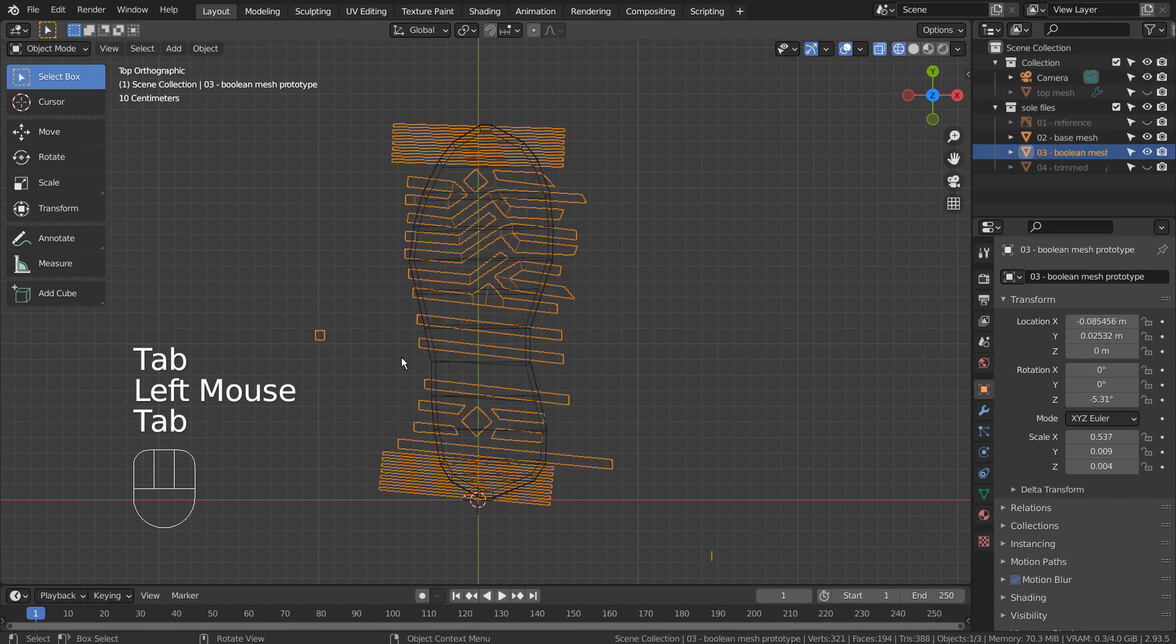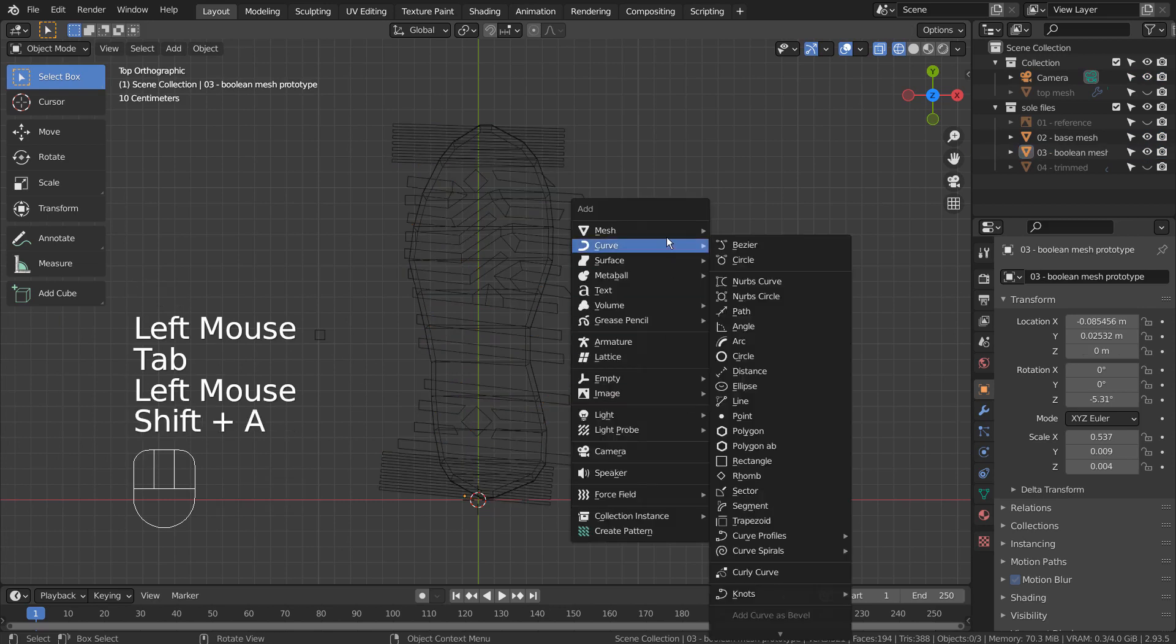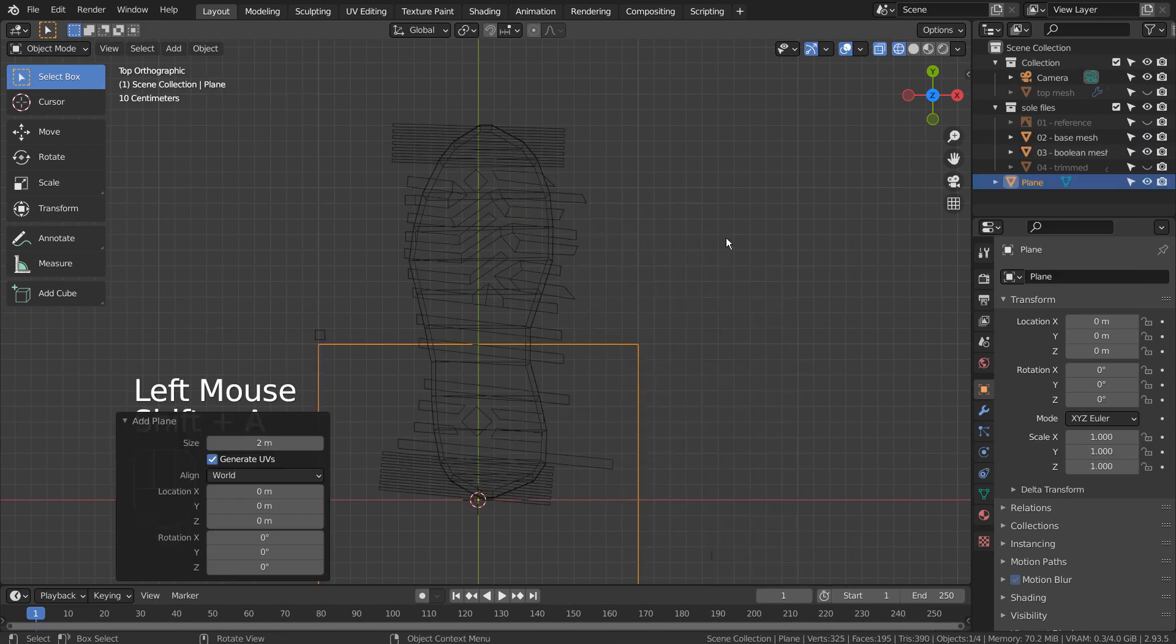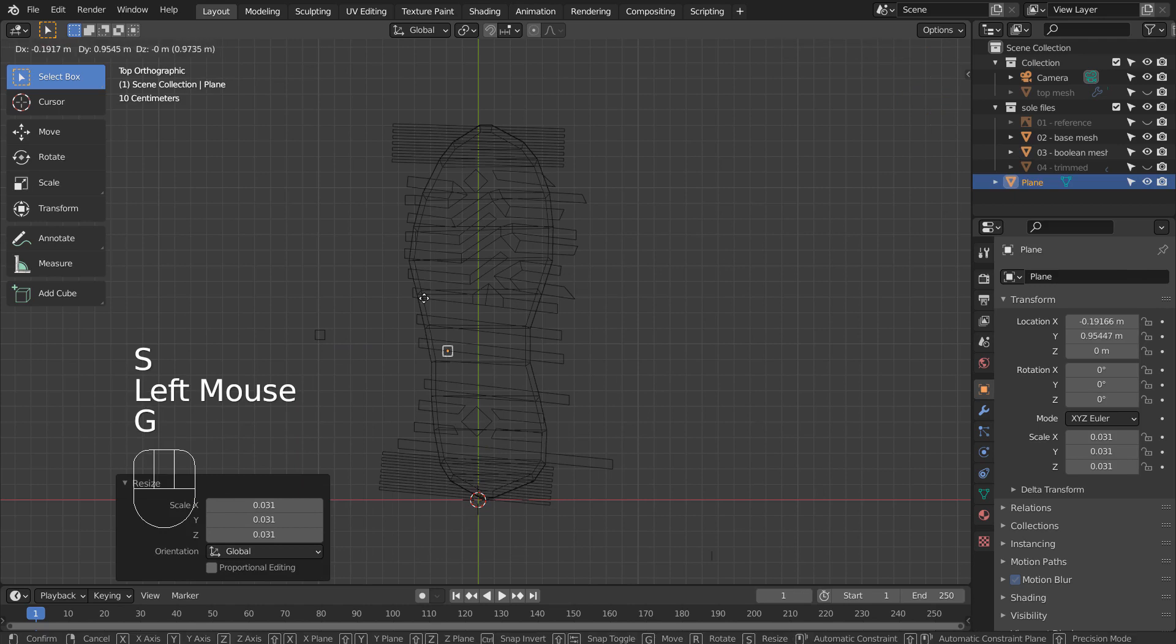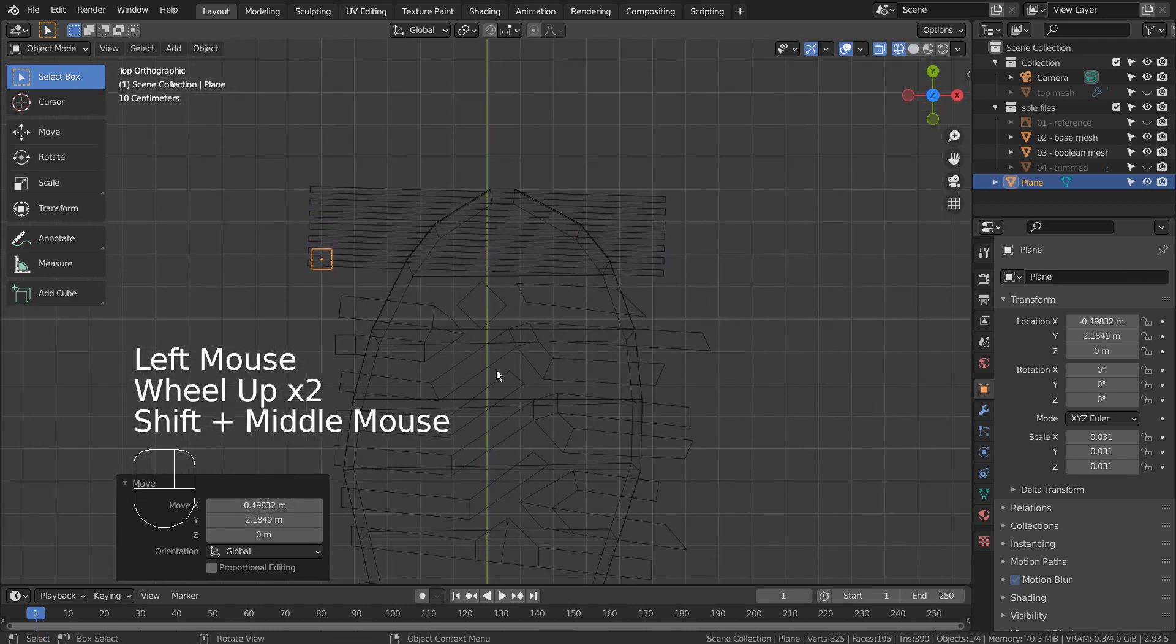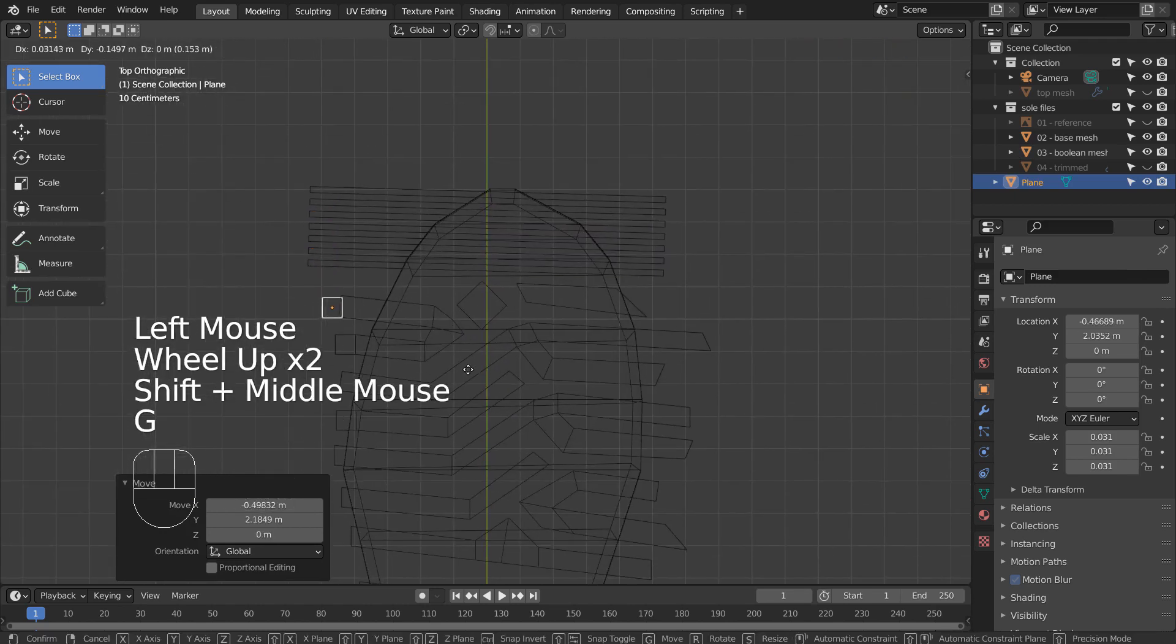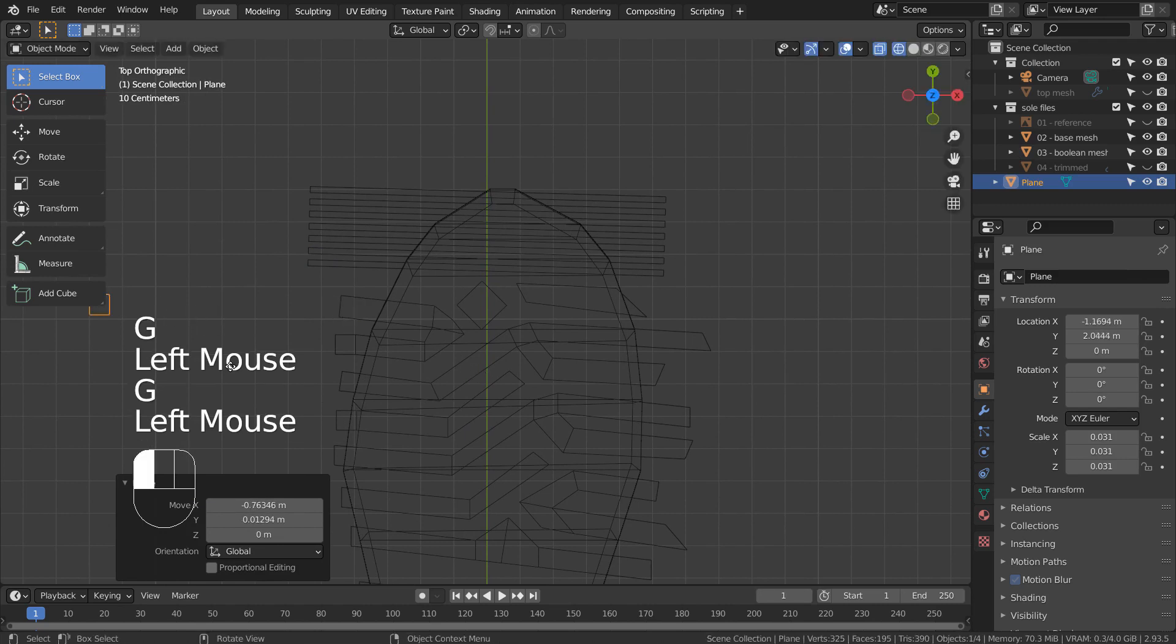I'll show you how the footprint mesh was created. Create a plane and scale it. We can press Shift D to duplicate this plane and extend the vertices in Edit Mode to create a new footprint shape.